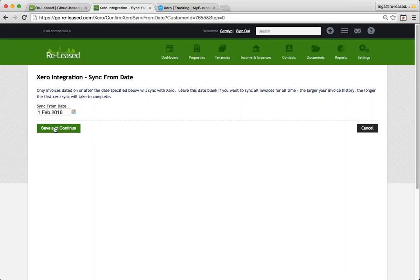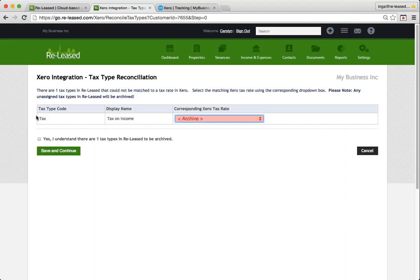So I'm going to save and continue, bearing in mind that nothing prior to the 1st of February 2016 that's in my Xero account will come into my Released account.